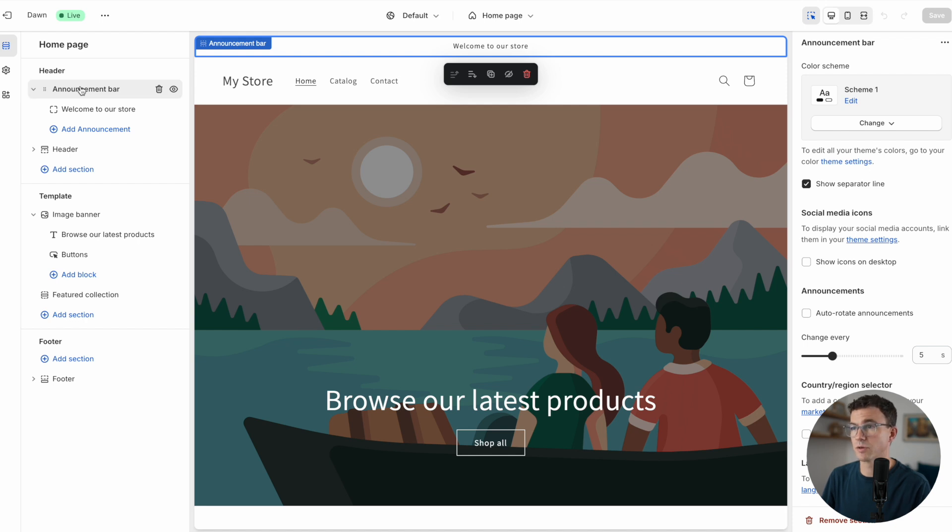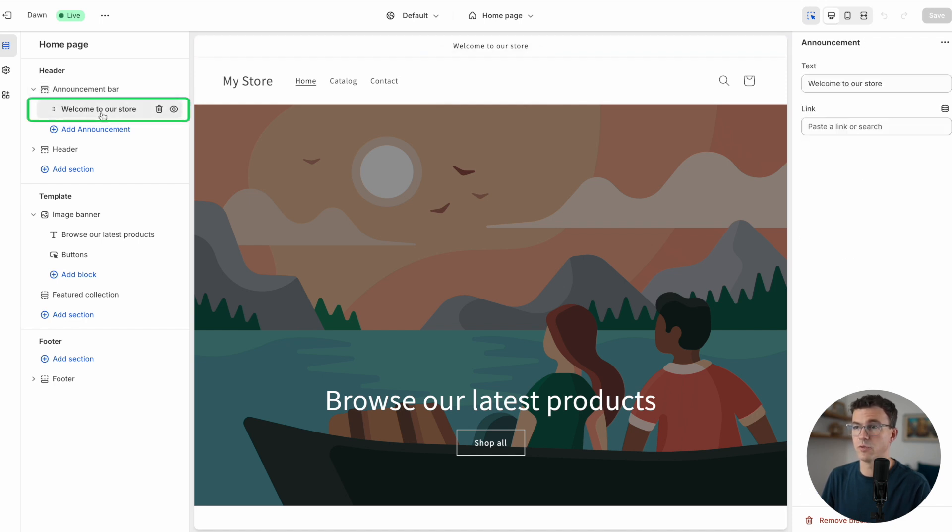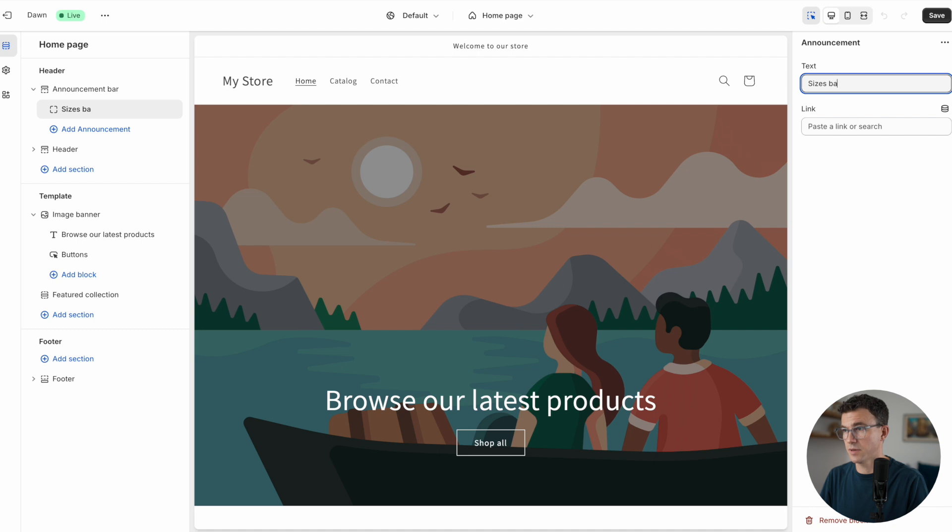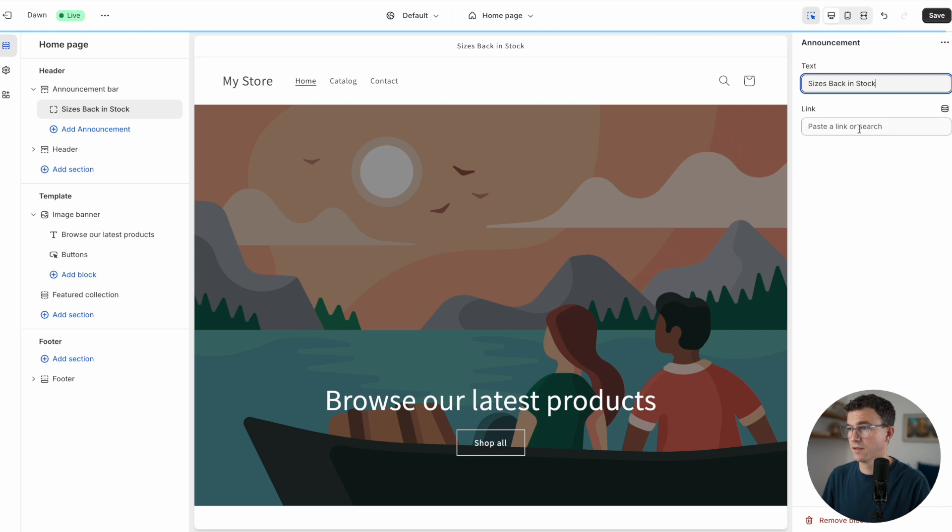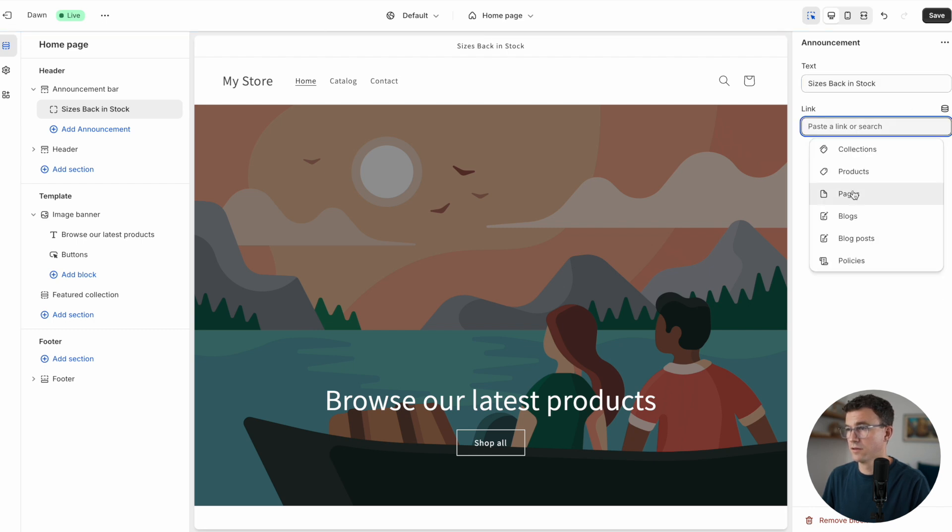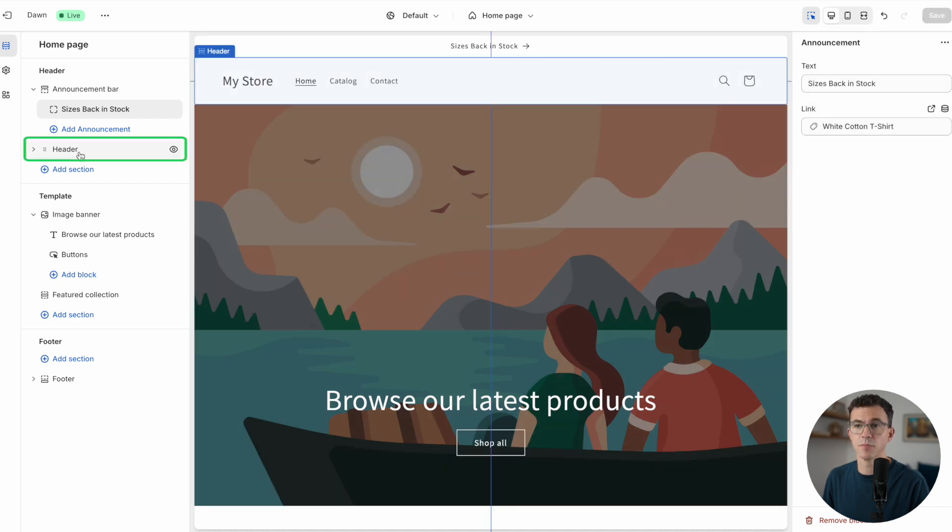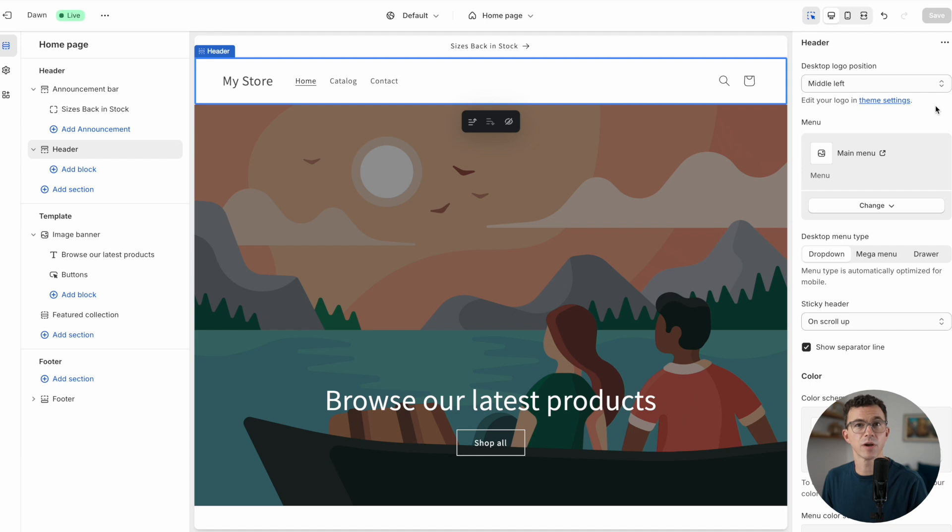Right now you can see we're editing the home page. Let's go through it from top to bottom. The first thing we have is the announcement bar, the little strip along the top right here. If we click on the text, you can see that it comes up along the right-hand side. Let's say sizes back in stock and we want to send people to our white cotton t-shirt and click on save.